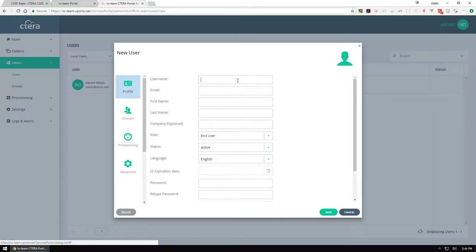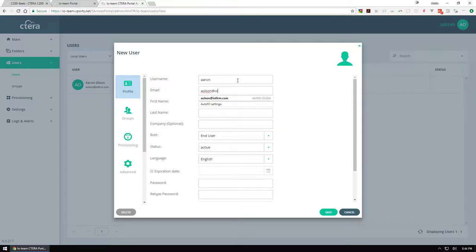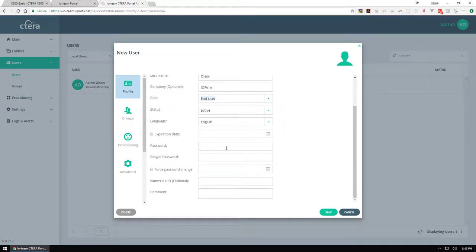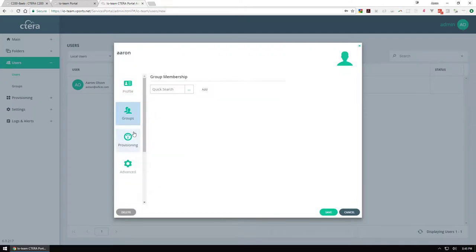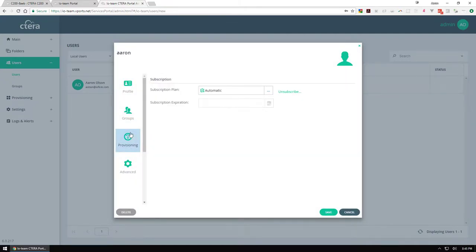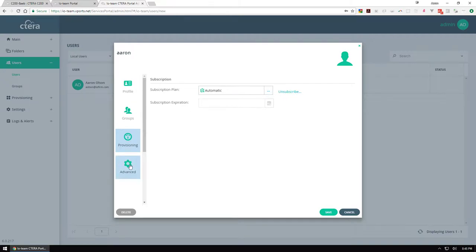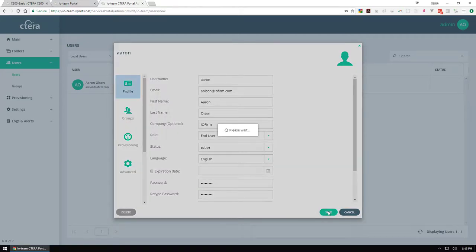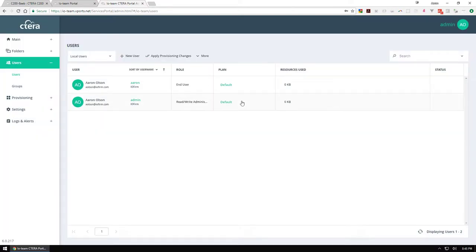What I'm going to do is add myself here, so Aaron. Aaron is an IO firm end user, everything else looks good. No expiration, no groups created so I'm not going to do that. Provisioning, I'll let automatic provisioning go for now but we'll go over what plans you can create later. Advanced, I'm going to leave that alone and we're going to hit save.